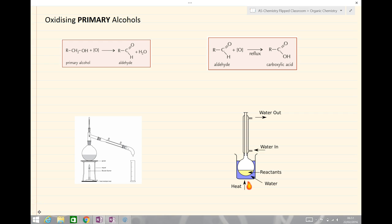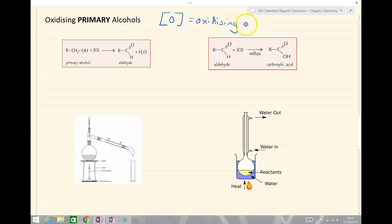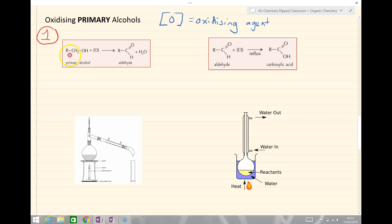We are going to look at oxidizing primary alcohols. In these descriptions, the square brackets O — that is what we describe as the oxidizing agent. We don't need to write potassium dichromate, but in square brackets we have oxidizing agent. So here we have a primary alcohol — the OH is connected to a carbon that has only got one alkyl group here, there are two hydrogens, so this is a primary alcohol. If we use an oxidizing agent — potassium dichromate with acid — the first oxidation is to form the aldehyde functional group at the end, and we also produce water in this reaction.